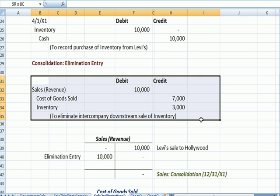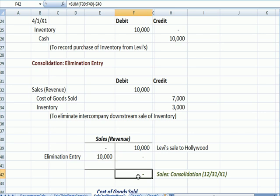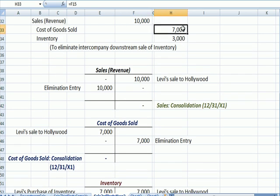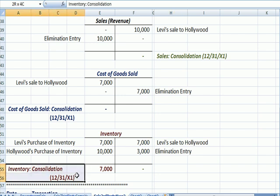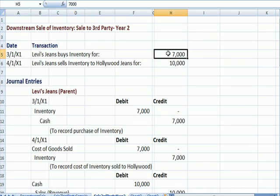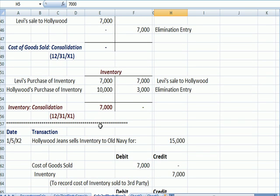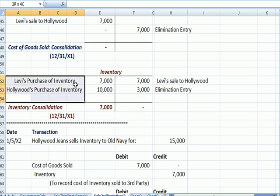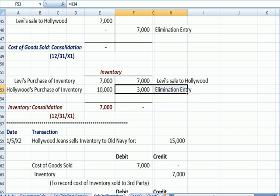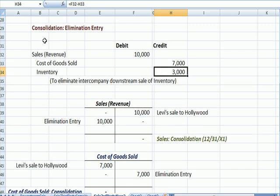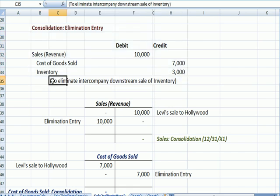Our elimination entry here to tie it to the T-accounts: there's the sale elimination to reduce the sales to zero. Here's the cost of goods sold elimination — it's a credit which reduces cost of sales, bringing cost of sales to zero. Our inventory gets reduced by $3,000, which gets our inventory down to the $7,000 that was the original cost for Levi's. So Levi's buys inventory, we debit to increase. Levi's sells it to Hollywood, we credit to decrease. Hollywood purchases it for $10,000, and to get to our $7,000 ending balance we need a $3,000 elimination entry. This is our elimination entry, and the explanation is to eliminate the intercompany downstream sale of inventory because we haven't sold the inventory yet.